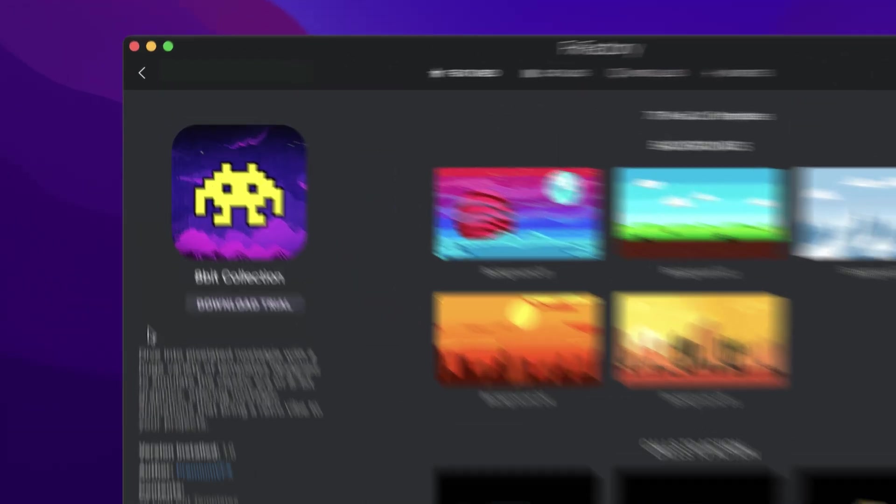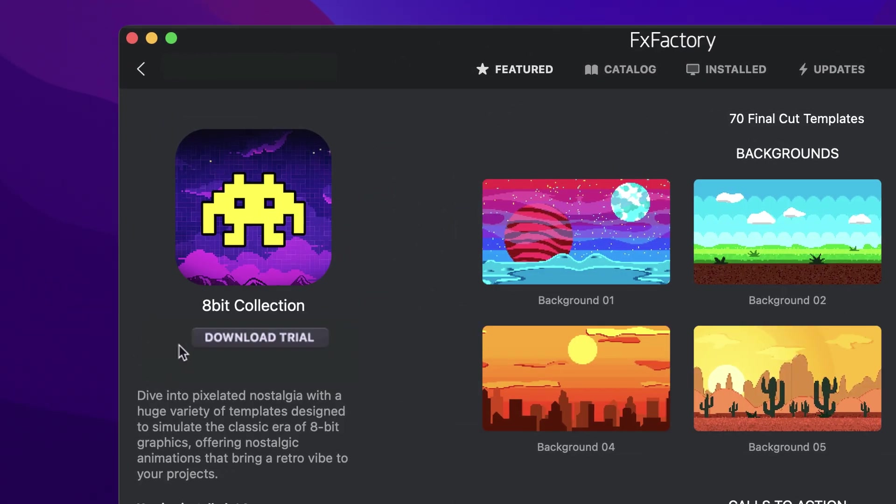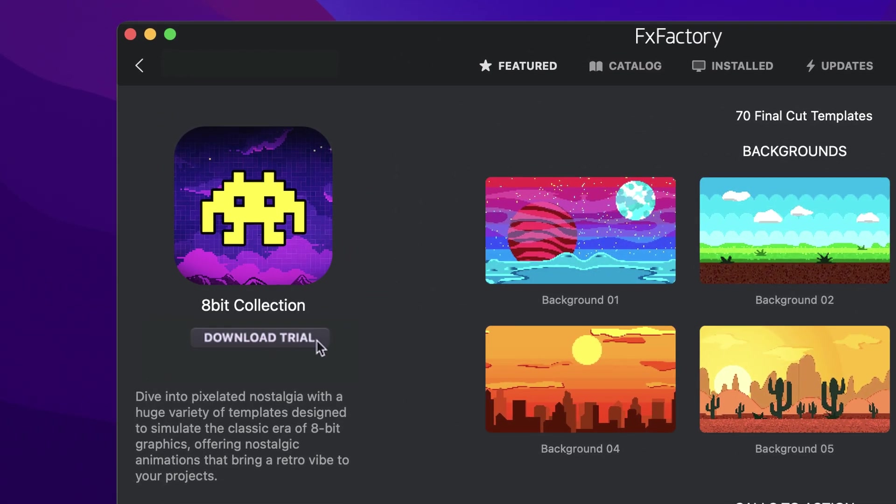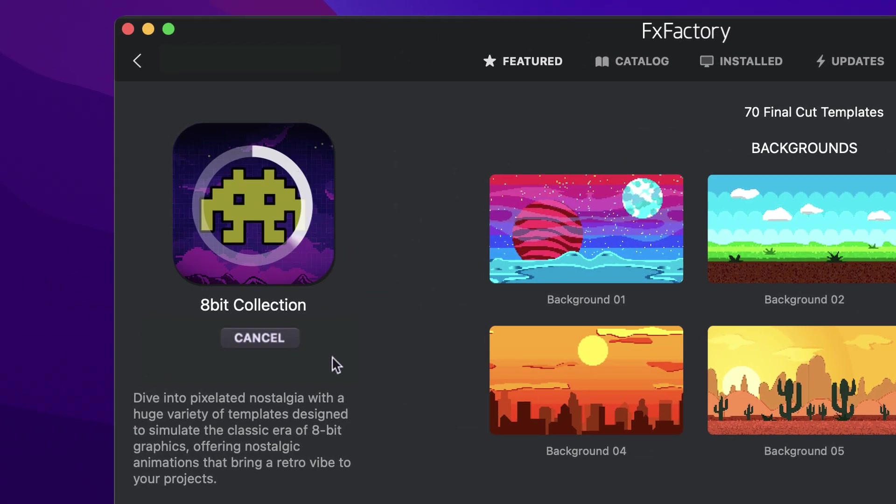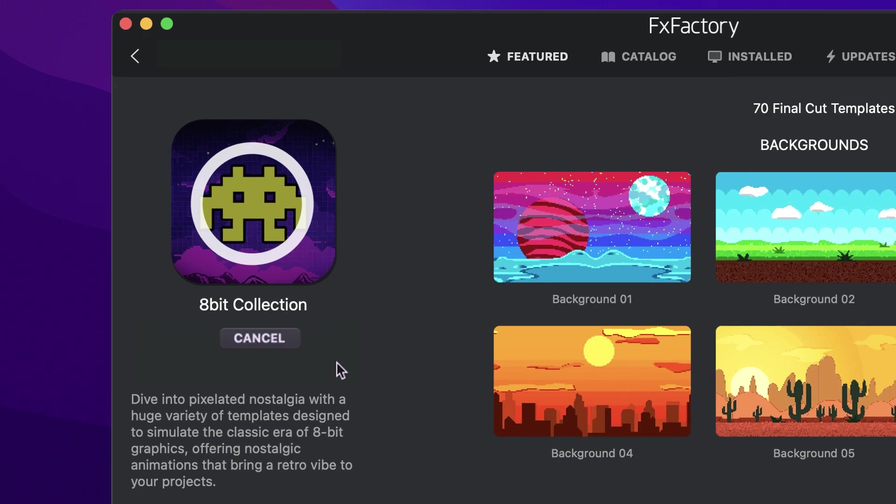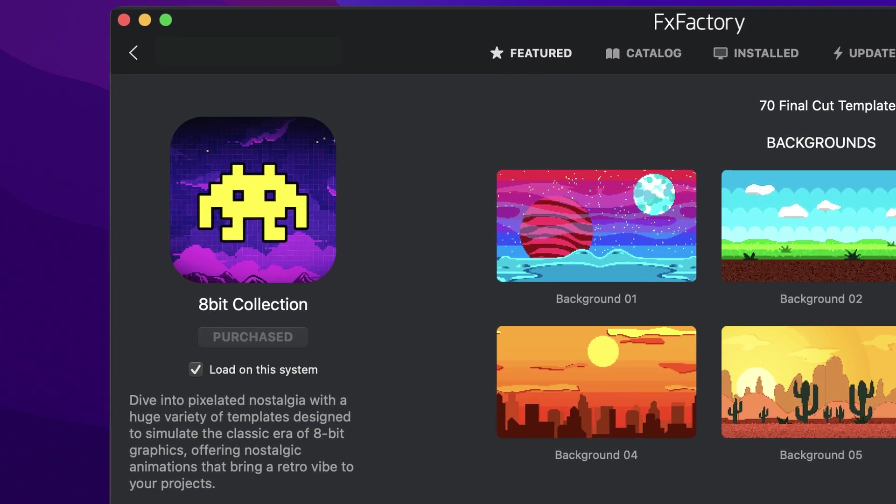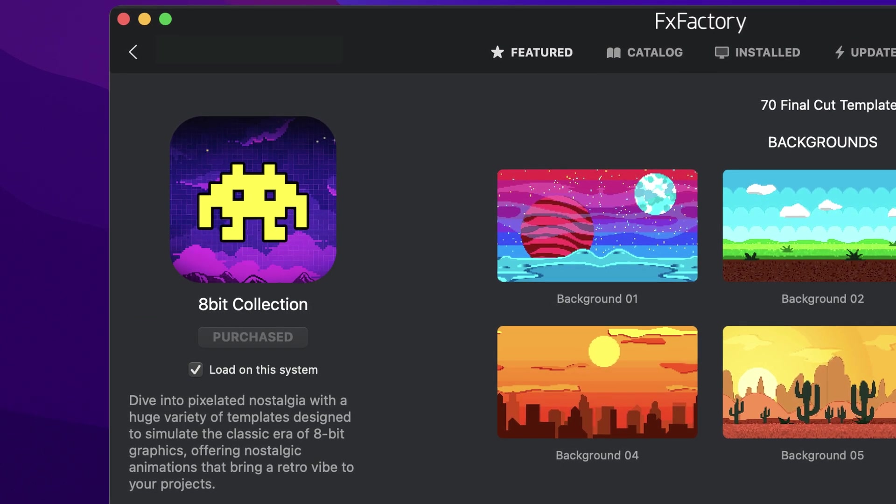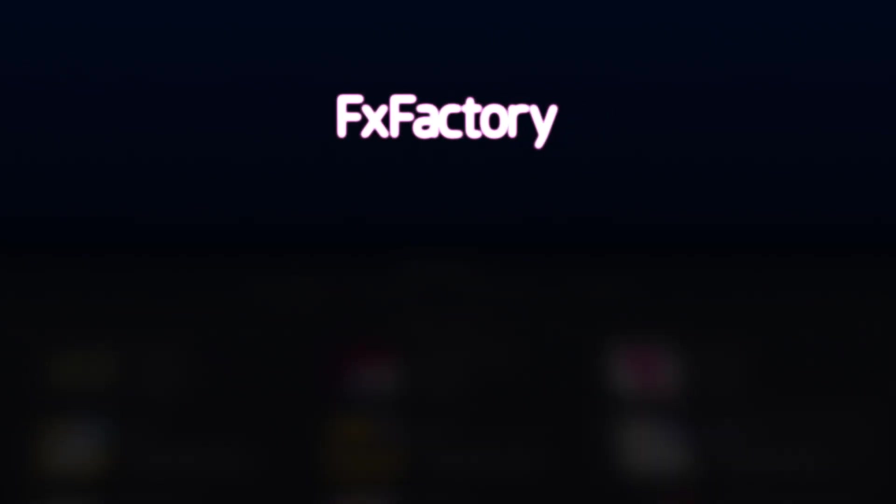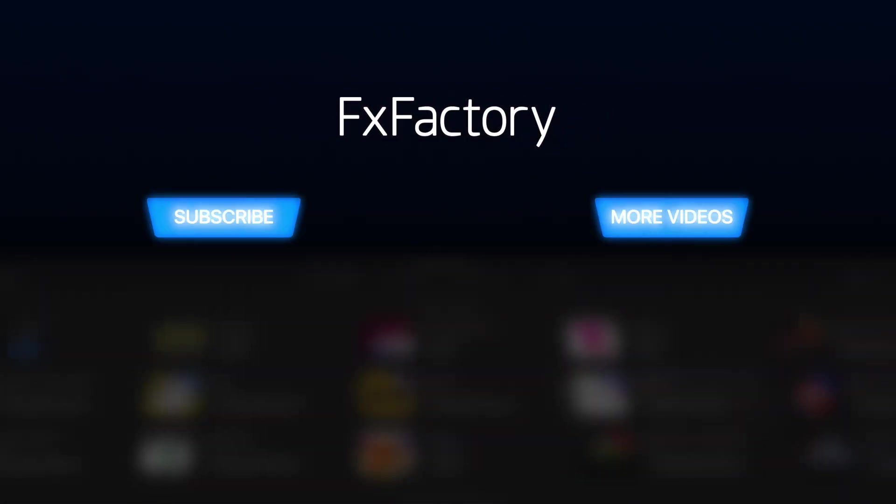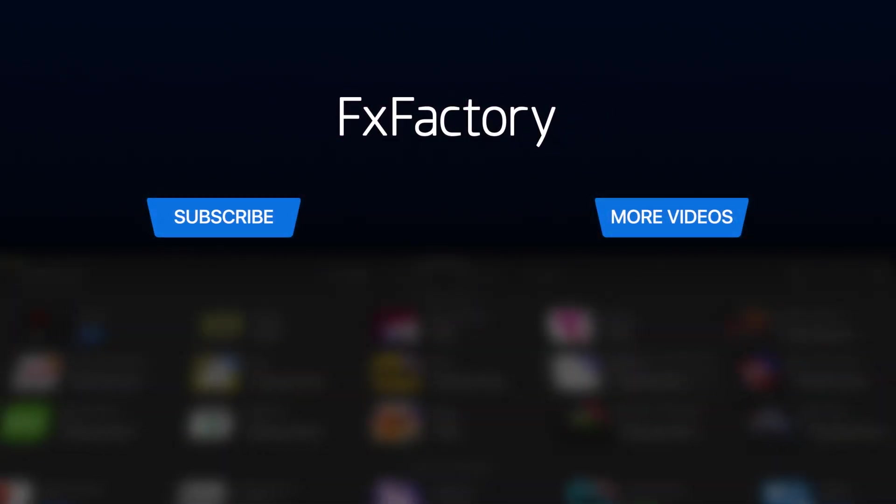Download a free trial today, right from the FXFactory application. Create with a wide range of great video effects at fxfactory.com.